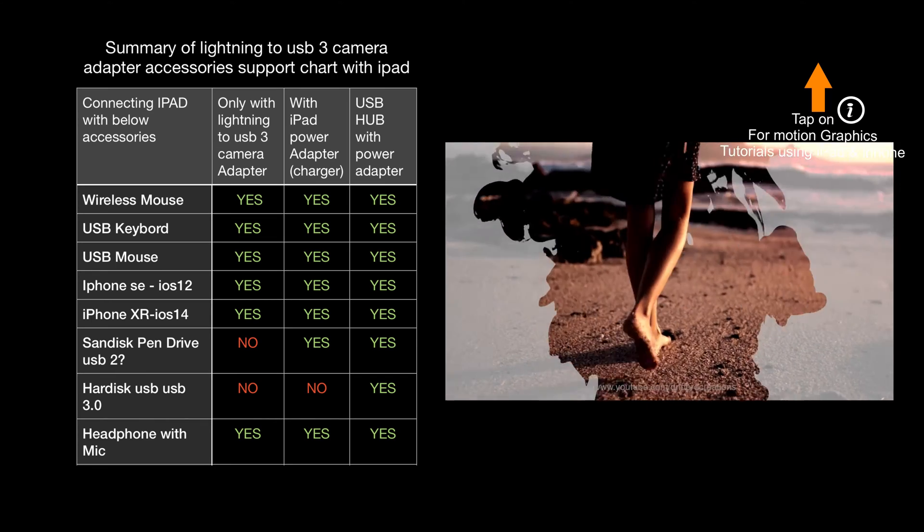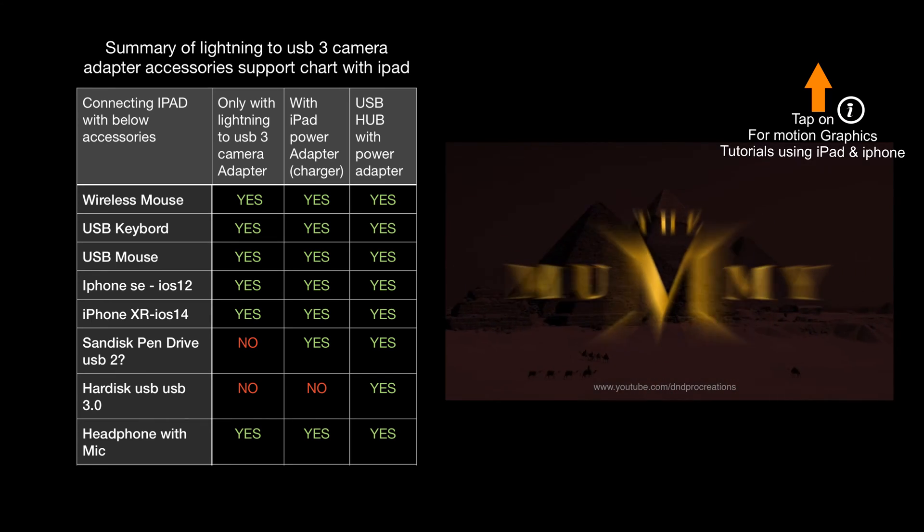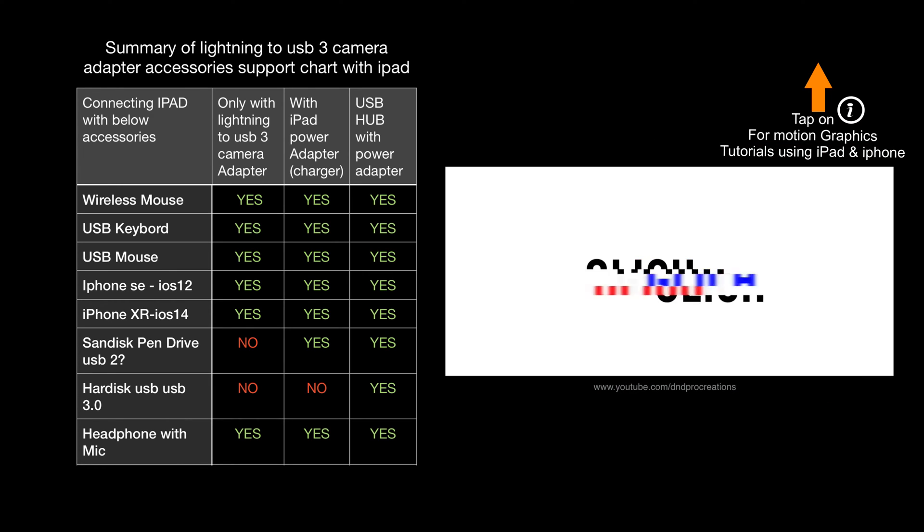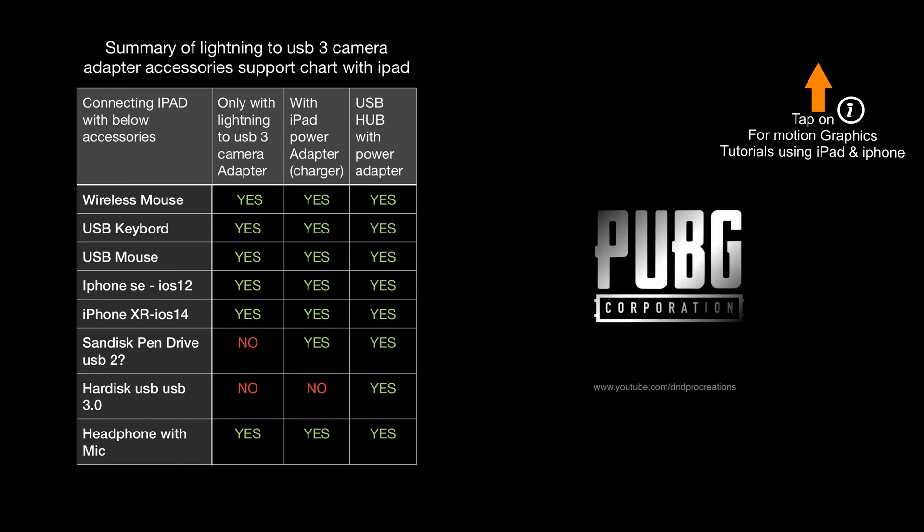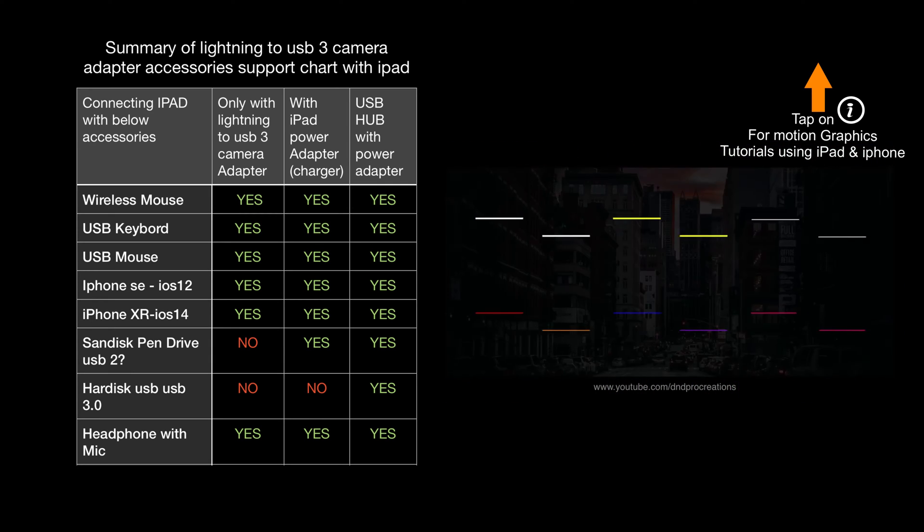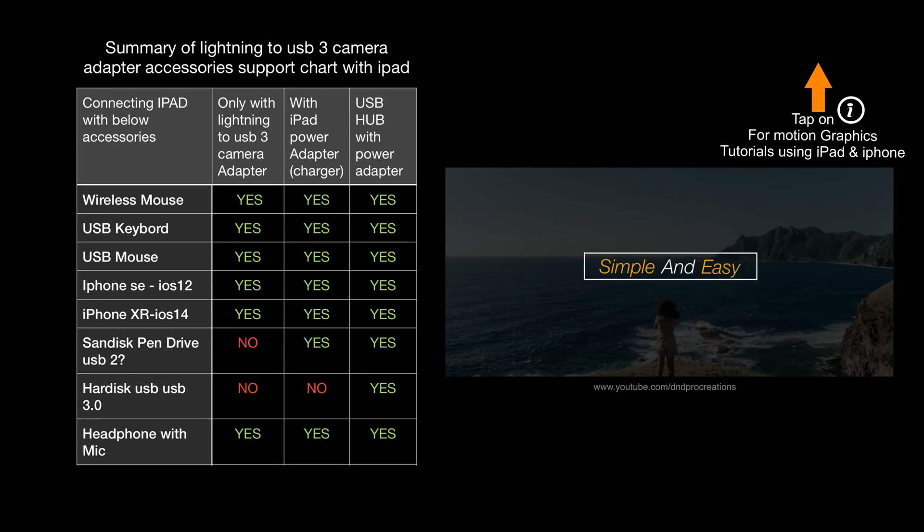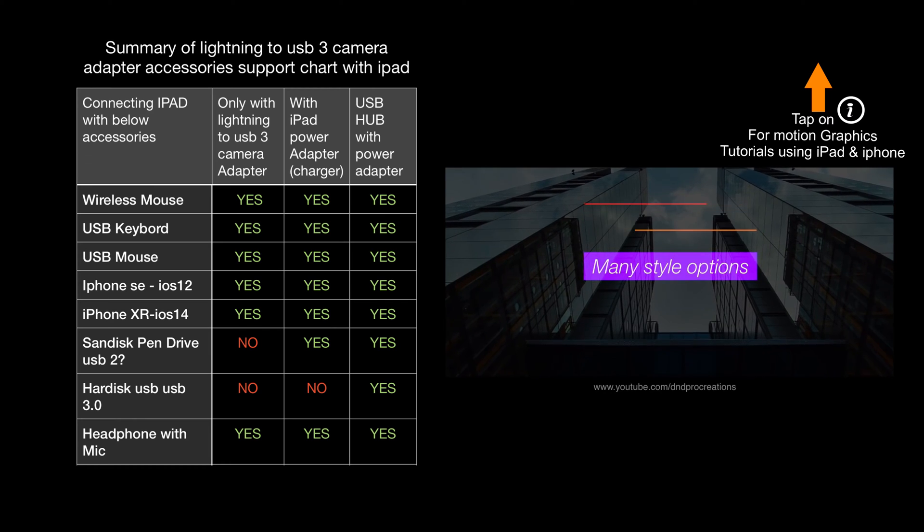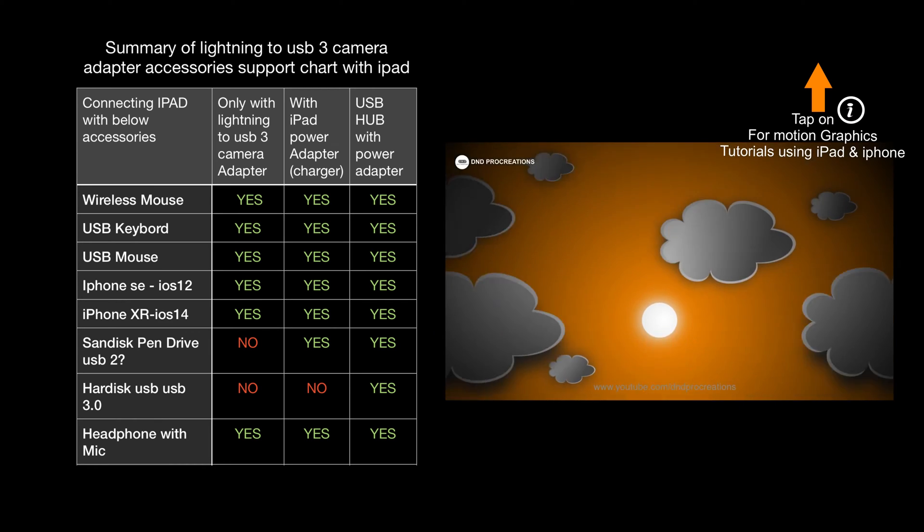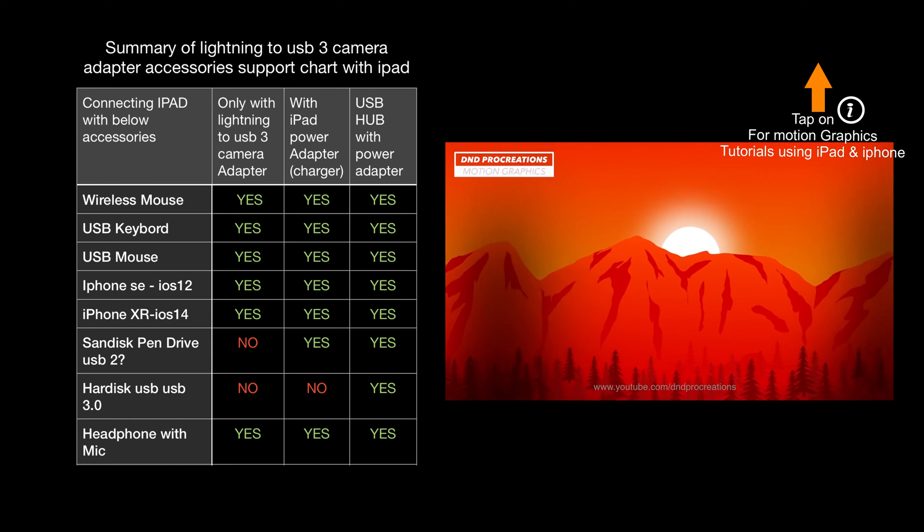You can ask doubts and questions regarding this USB 3 camera adapter in the comment section. Also you can check out my latest Luma Fusion motion graphics tutorials from the above link. Thank you for watching and subscribe to my channel.